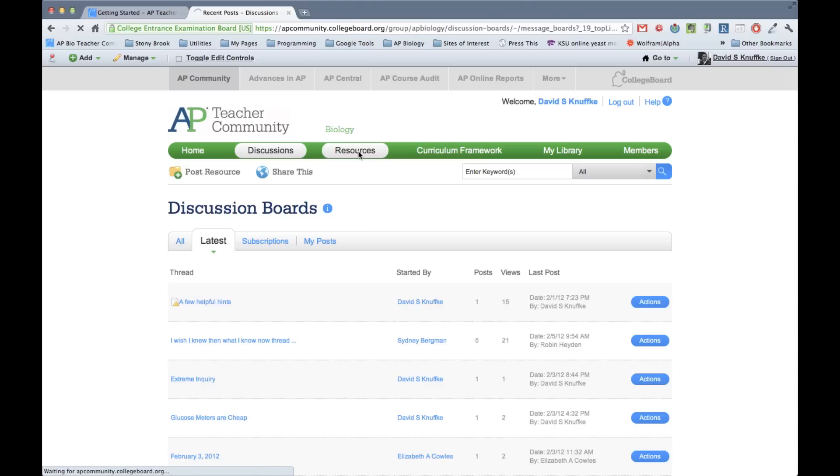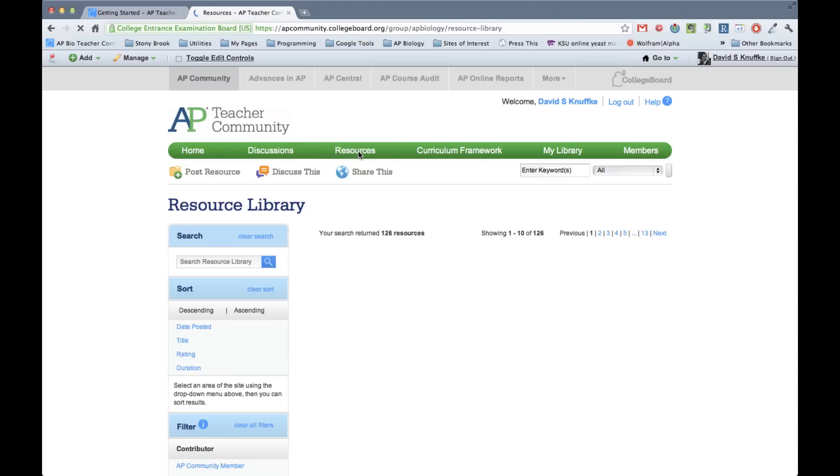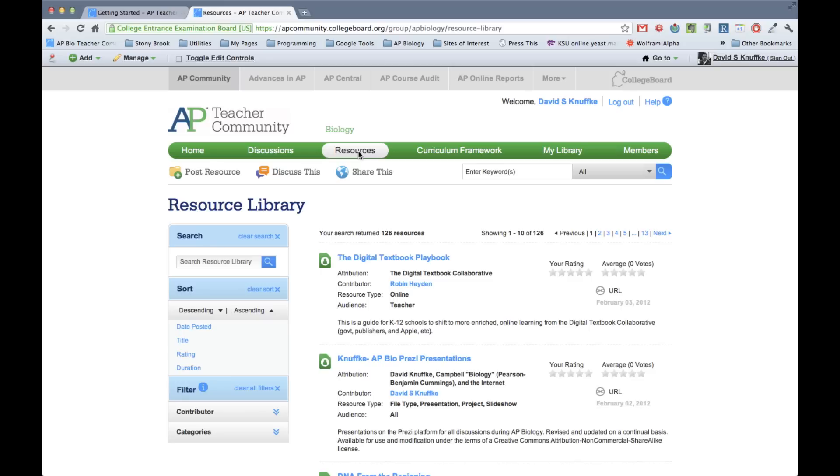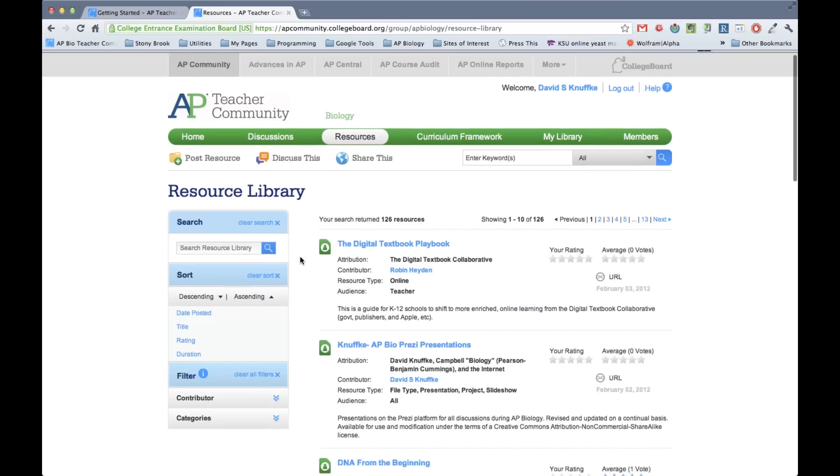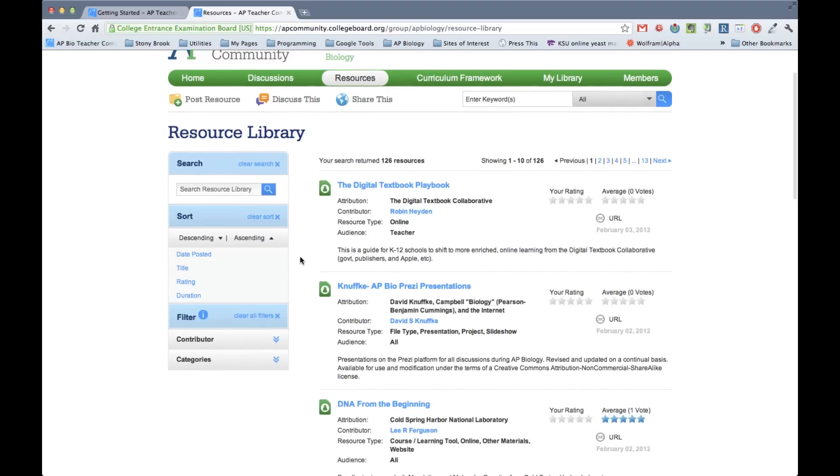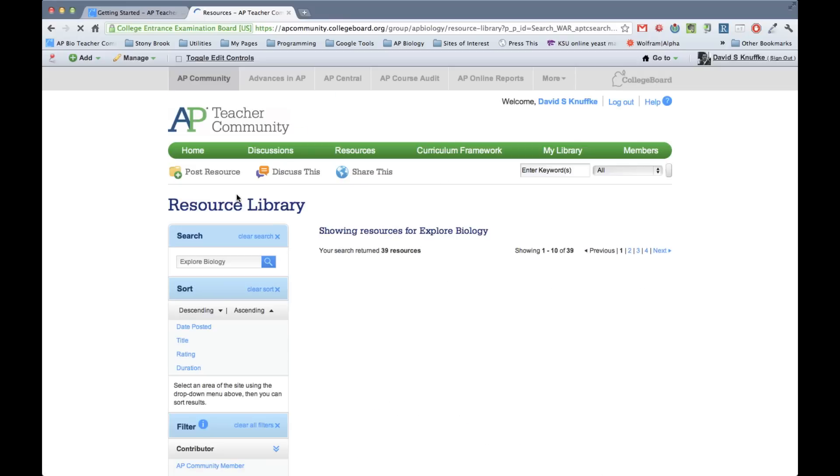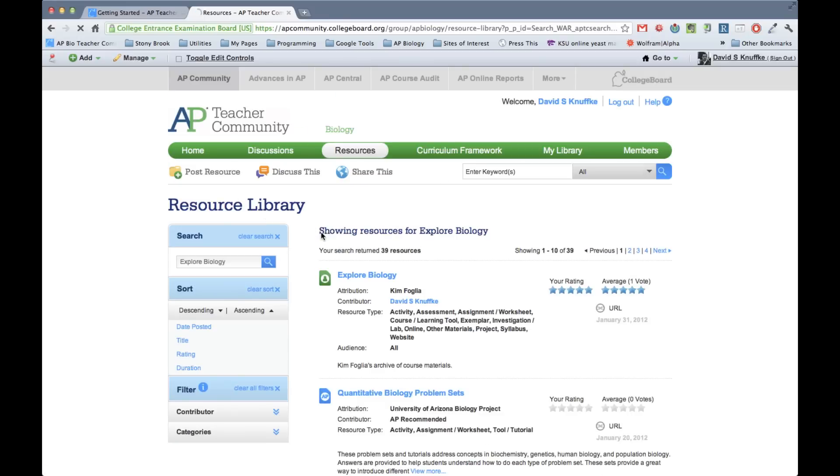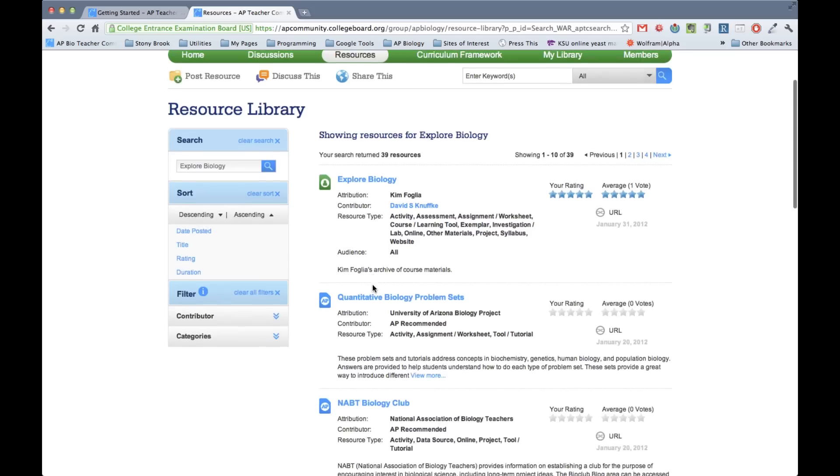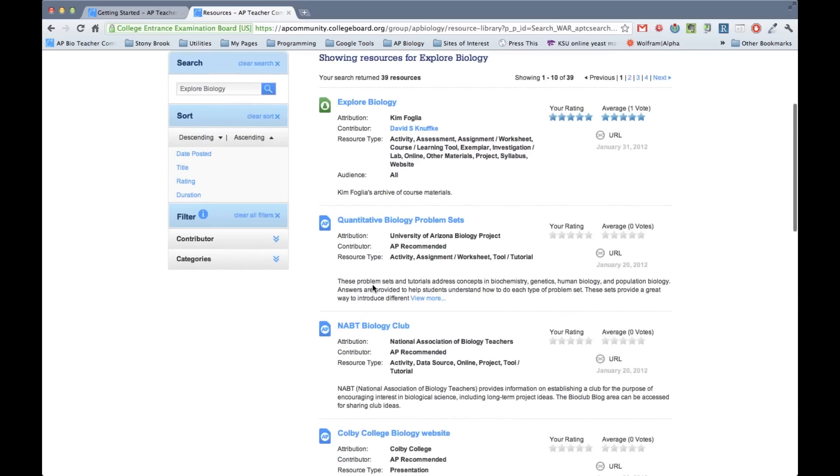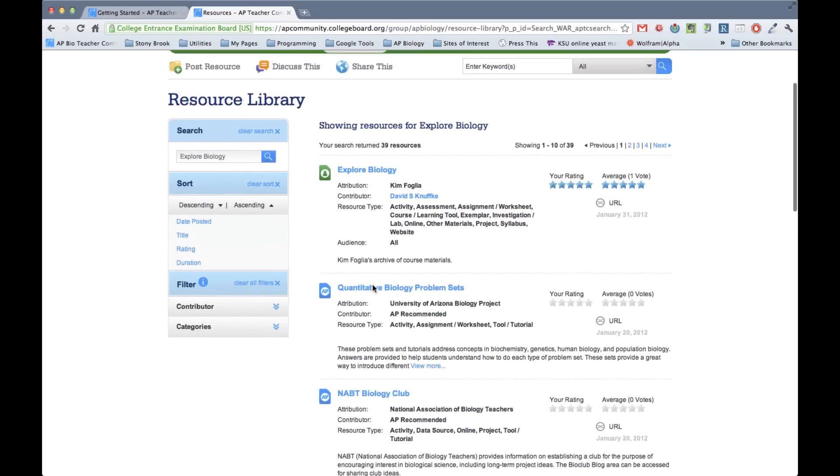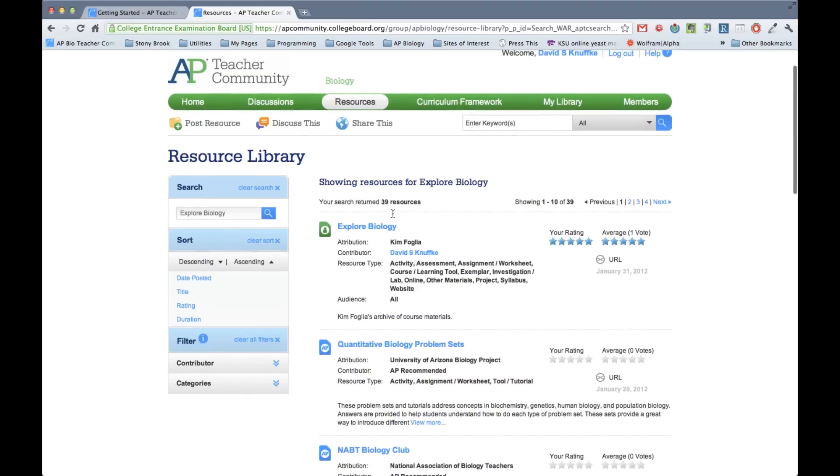But there are some other things as well. So another major new kind of thing that we have is a list of resources. And anybody can add resources to the library. And there's already quite a few things in the library. But let's just type in, let's go with our old favorite, Explore Biology, and see what comes up.